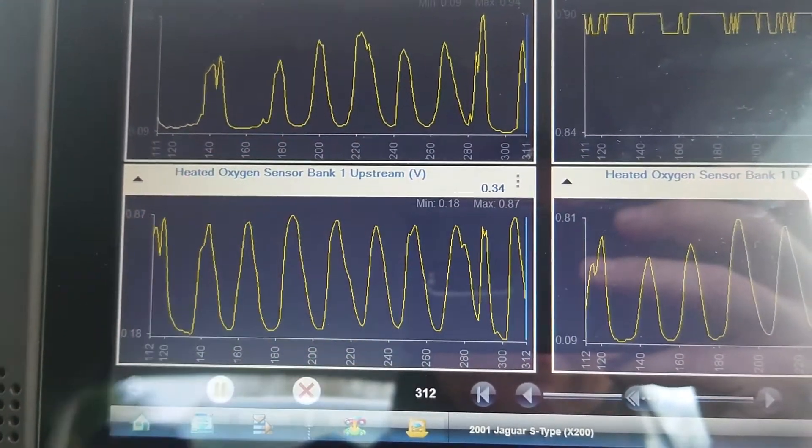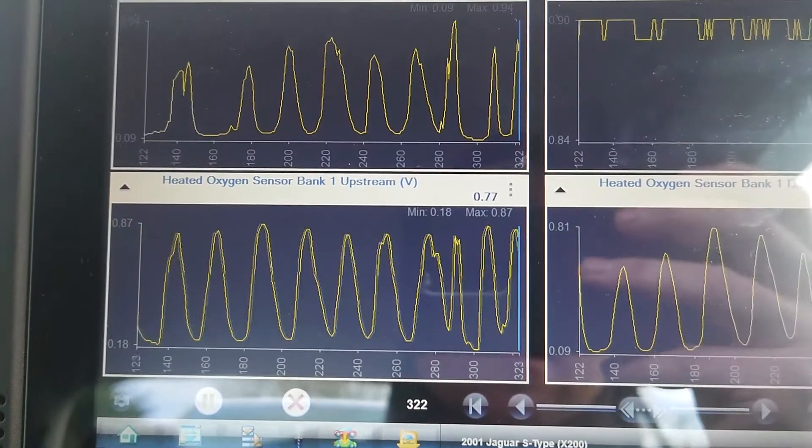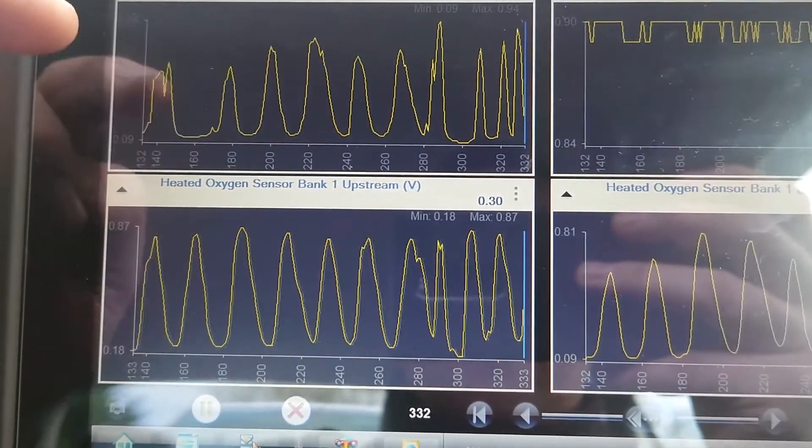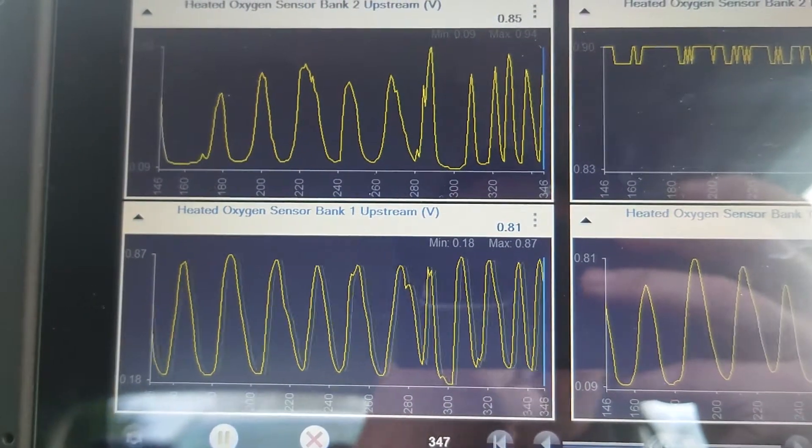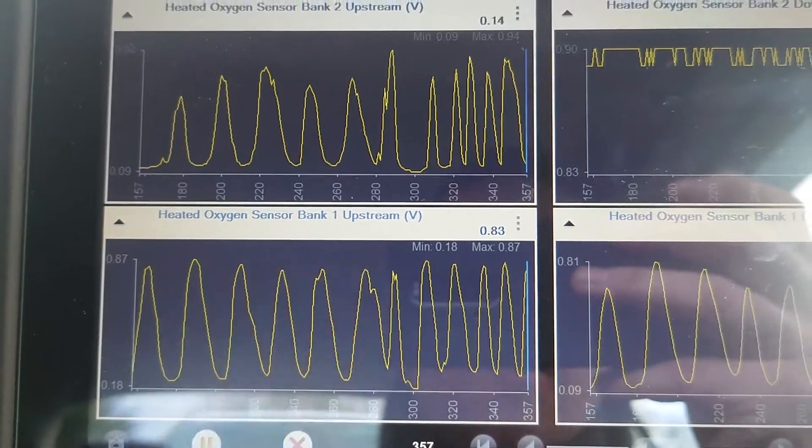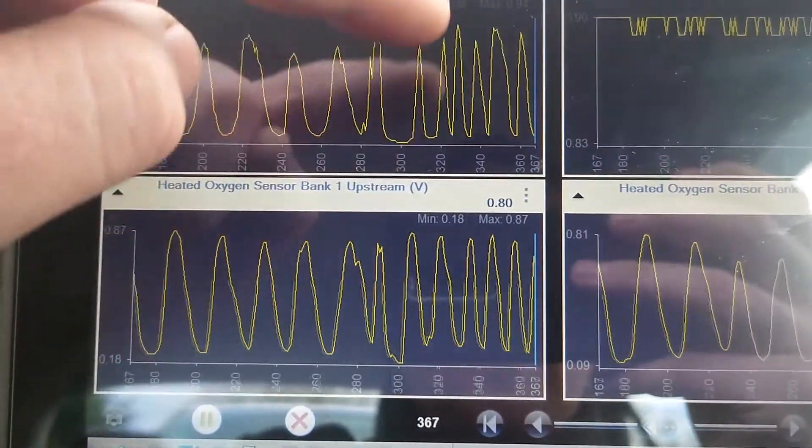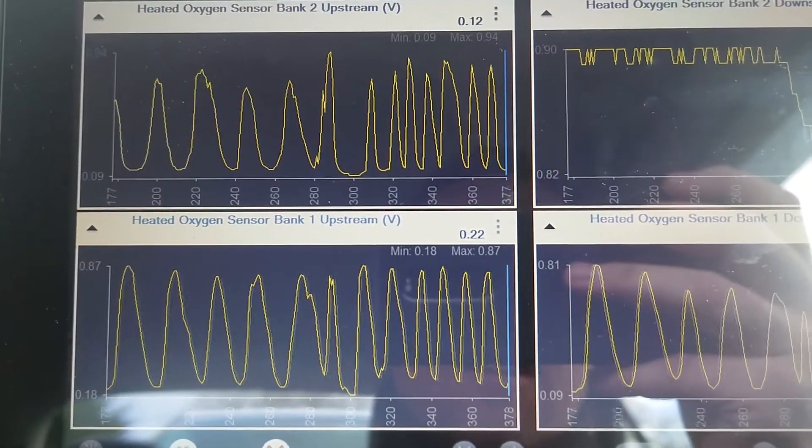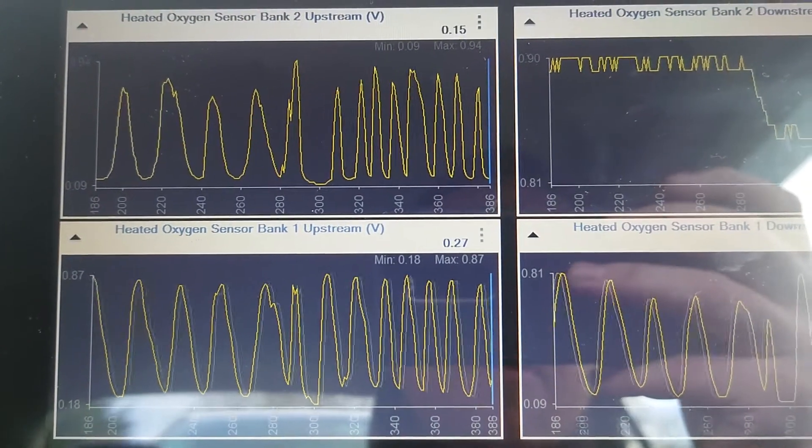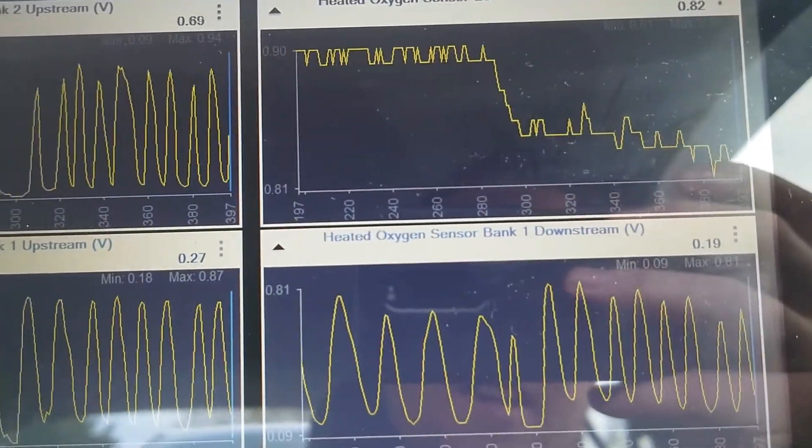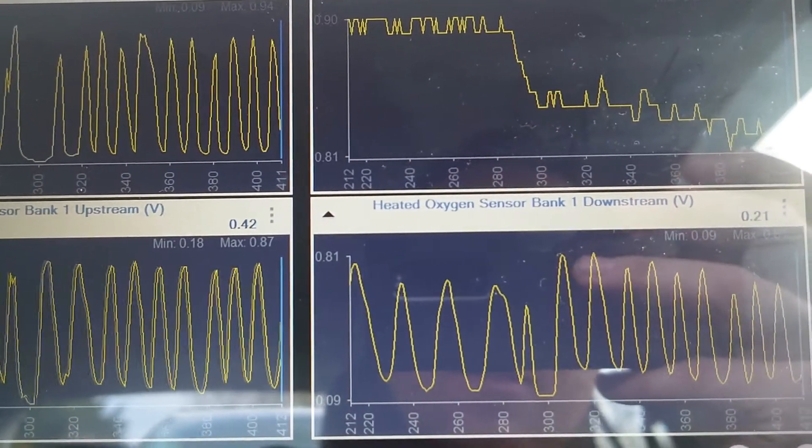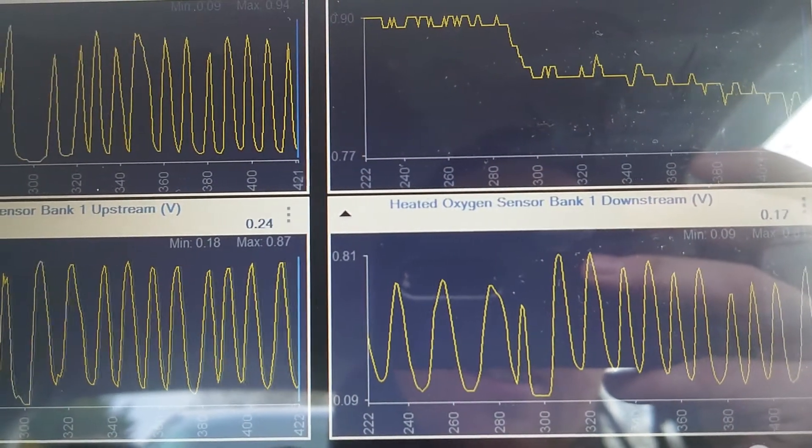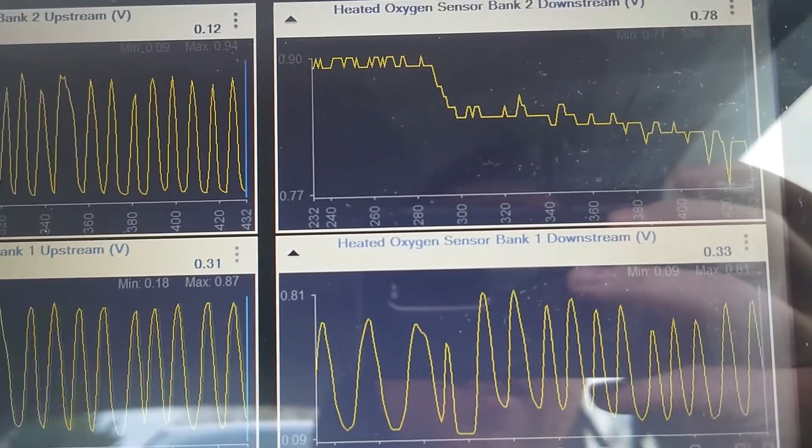Usually a good rule of thumb on these older oxygen sensors is they should be about one hertz, so one switch per second on the upstream sensors. And the downstream shouldn't really switch at all. They should be a pretty stable reading.